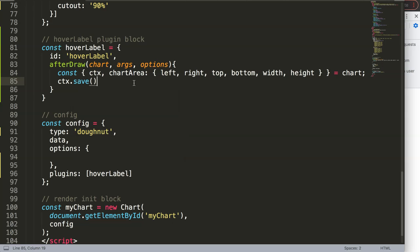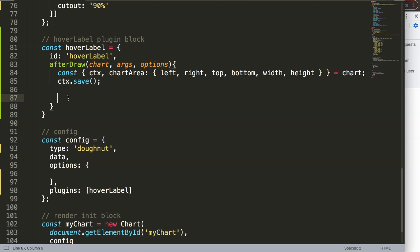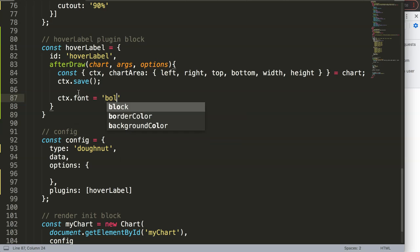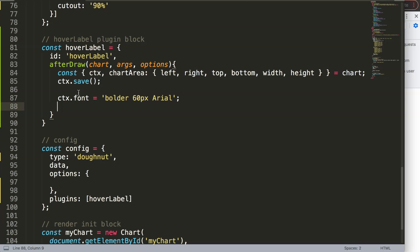First I call ctx.save() to save all the current parameters. Then I set the font: ctx.font with a weight of 600 (bolder than bold), 60 pixels in height, and font family Arial. I also set ctx.fillStyle — for now let's use blue, but later we'll make it dynamic based on the donut ring color.